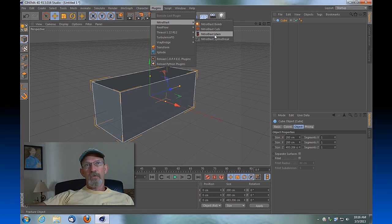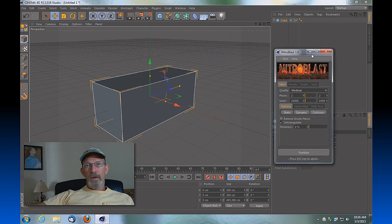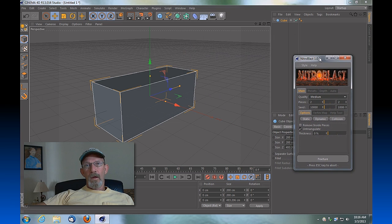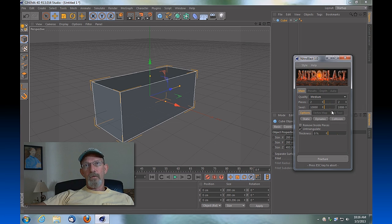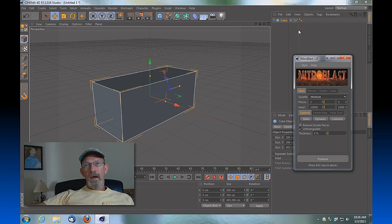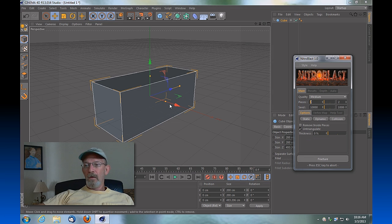So once you do that, you'll see you've got a Nitroblast menu. We're not going to get into detail here how to use this, but you can see that we've got a menu, we've got a cube that's selected, and we've got the number of pieces that we'd like to crack this cube into. So let's give it 15.